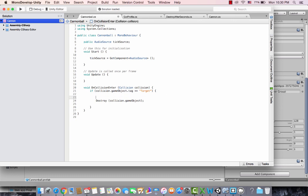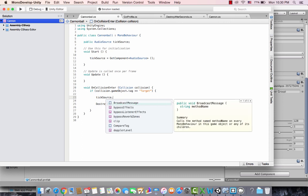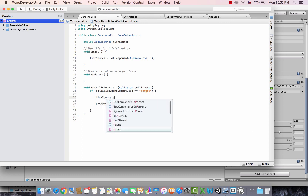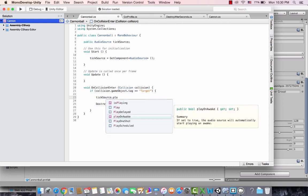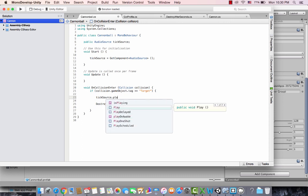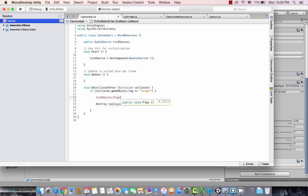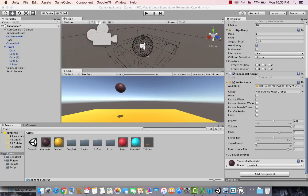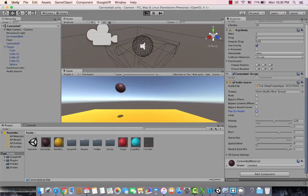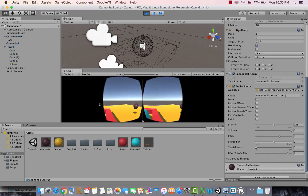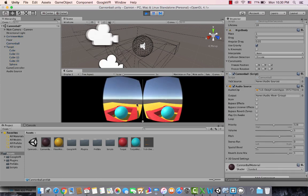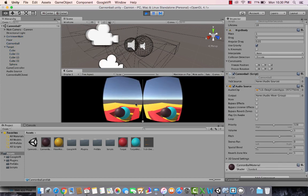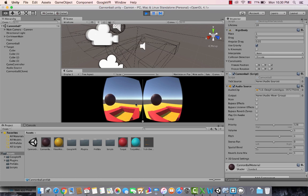And now when the collision happens, I would say tickSource.Play. That's the function I want to invoke. So let's save this and let's start. Whenever I play the game and there is a target hit by the cannon, there is a tick sound and it gets destroyed.